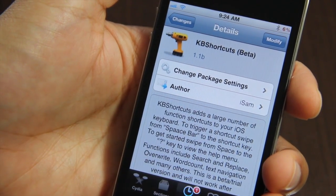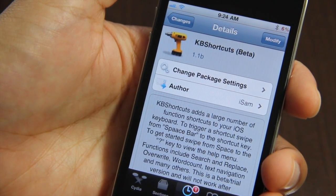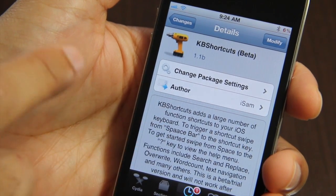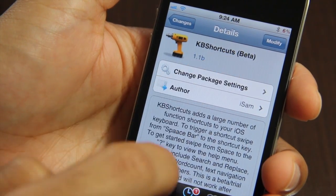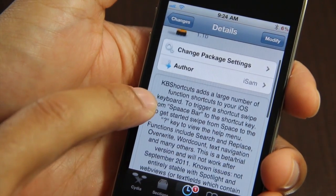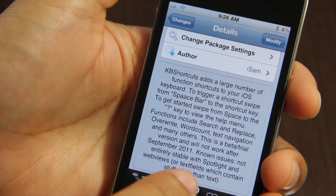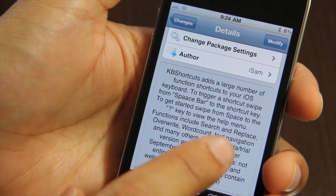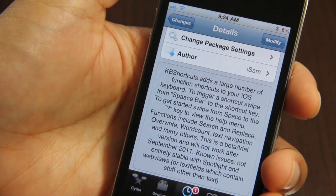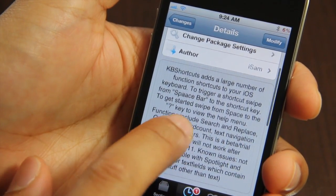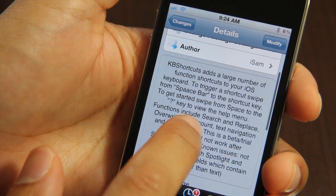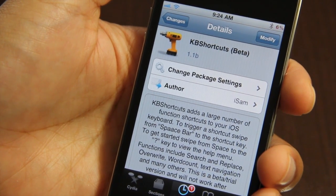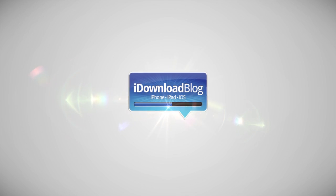So folks, that is KB Shortcuts. As you can see, it's in beta mode — it's not released just yet, but it will be shortly. It will be $2.99 upon release. This is a game changer, folks. It makes using the iPhone a lot easier and it's just super practical. Let me know what you think in the comments section below. This is Jeff with iDownloadBlog.